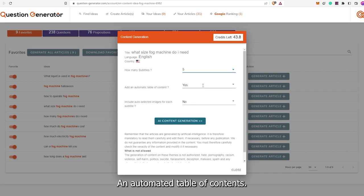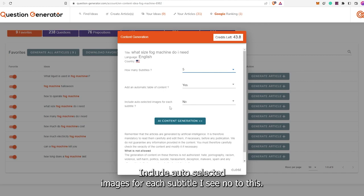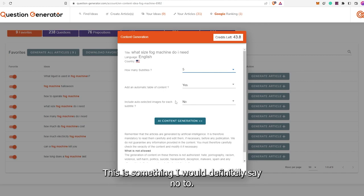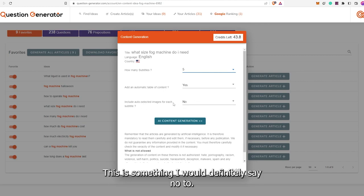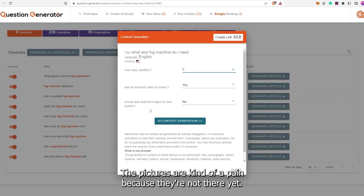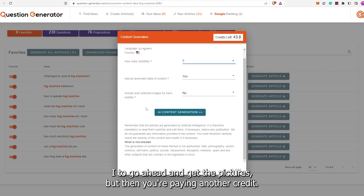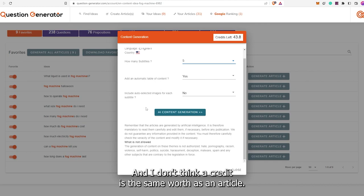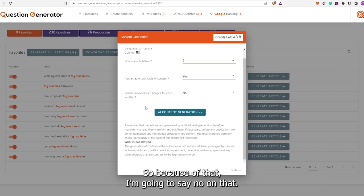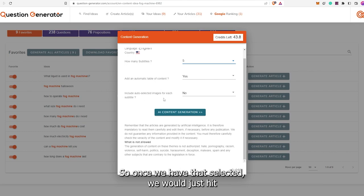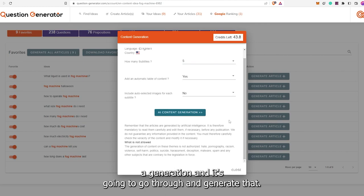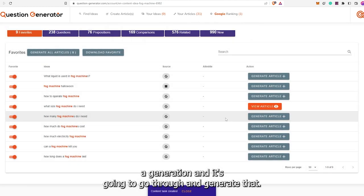Add an automated table of contents — I say yes to this, it makes life easier. Include auto-selected images for each subtitle — I say no to this. The pictures are kind of a pain because they're not great yet. You could use AI to get the pictures but then you're paying another credit, and I don't think a credit is the same worth as an article. So I'm going to say no on that. Once we have that selected, we hit AI generation and it's going to go through and generate that.